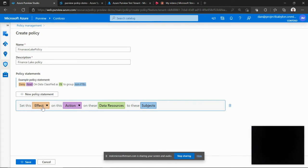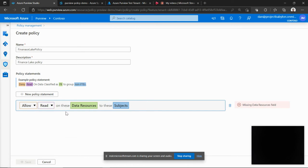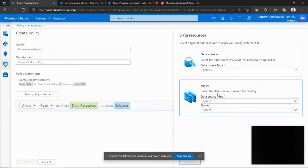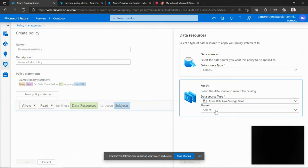So each policy statement as you can see is a self-contained instruction or a rule on how certain data should be allowed to a given subject. So I'm setting an allowed read operation on a data source and in this case I'm selecting an ADLS Gen2 type.